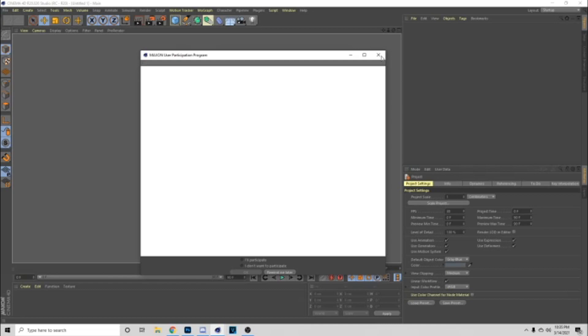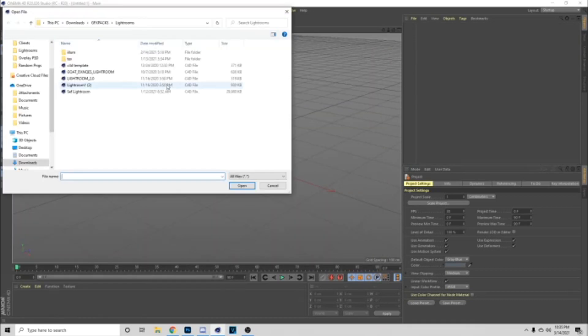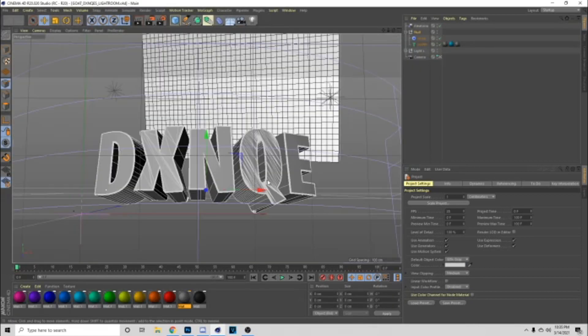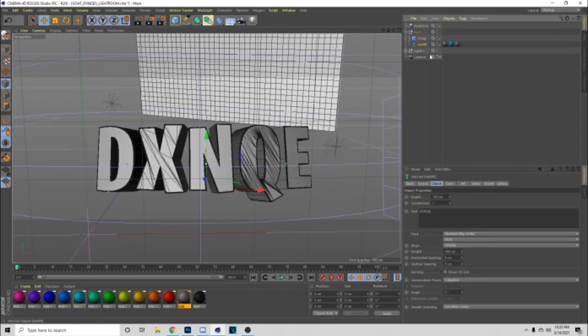First thing you want to do is open up Cinema 4D. I'm going to let this load up. Once again I said it's going to be raw and uncut — basically what this means I'm not skimming through nothing, I'm just putting y'all on everything. So when you get in here you want to go to File and then you go to Open. This lightroom is going to be in the comment section or the description — most likely comment section.